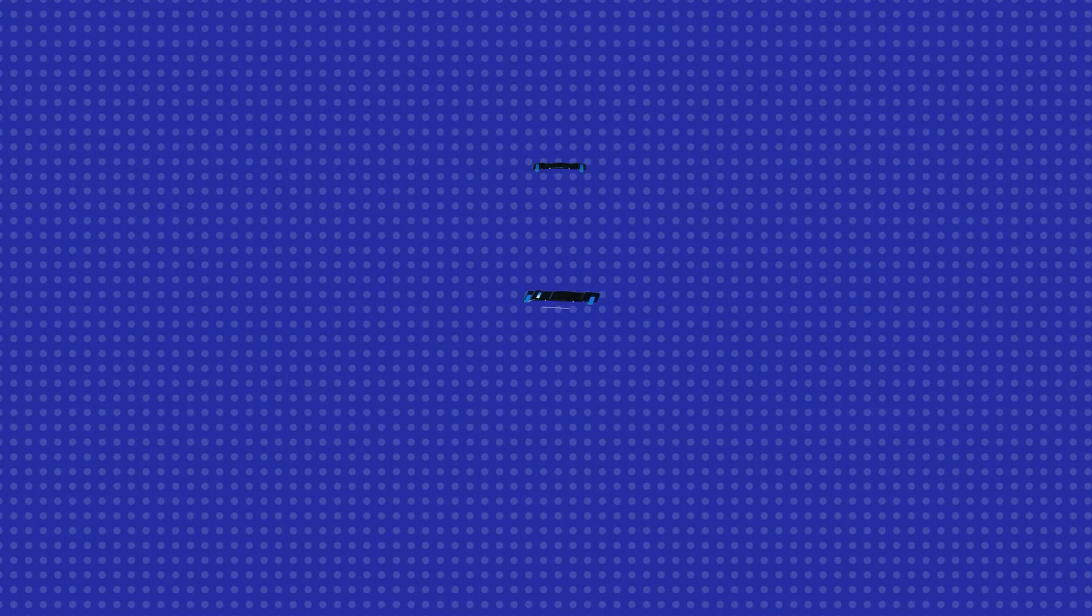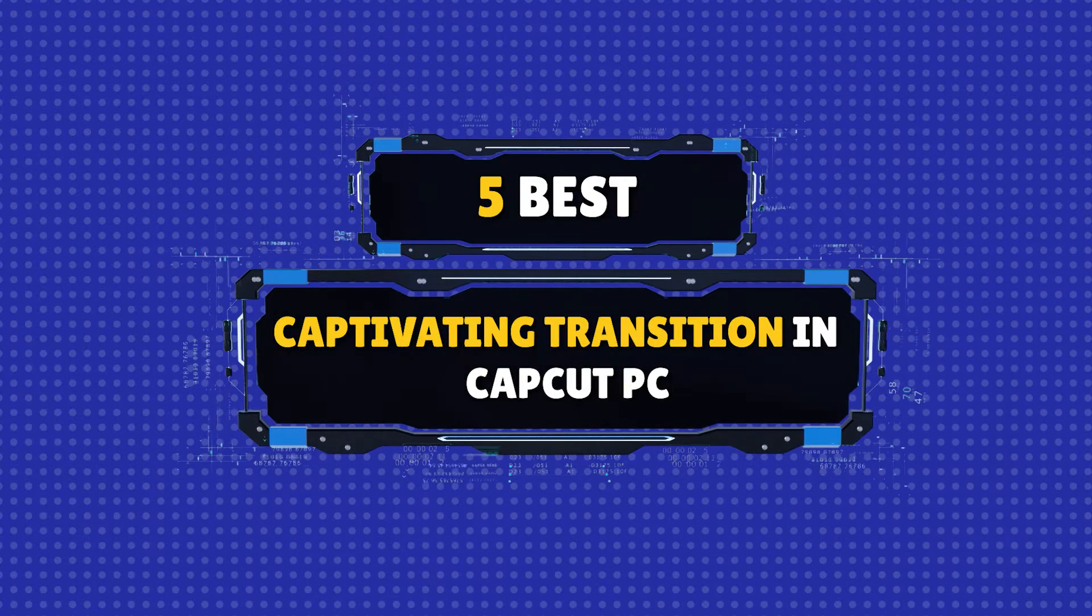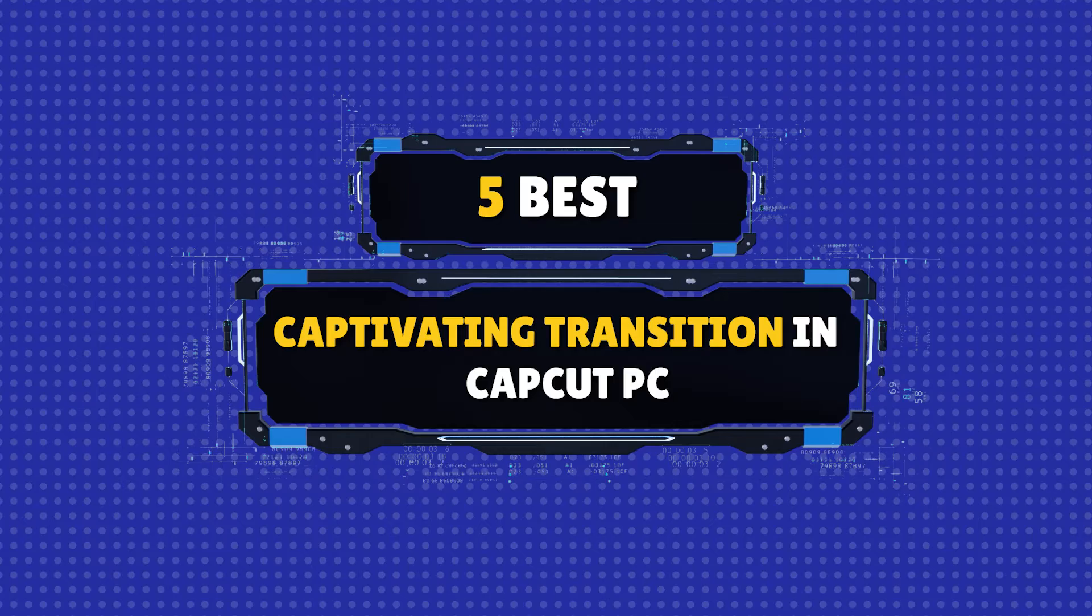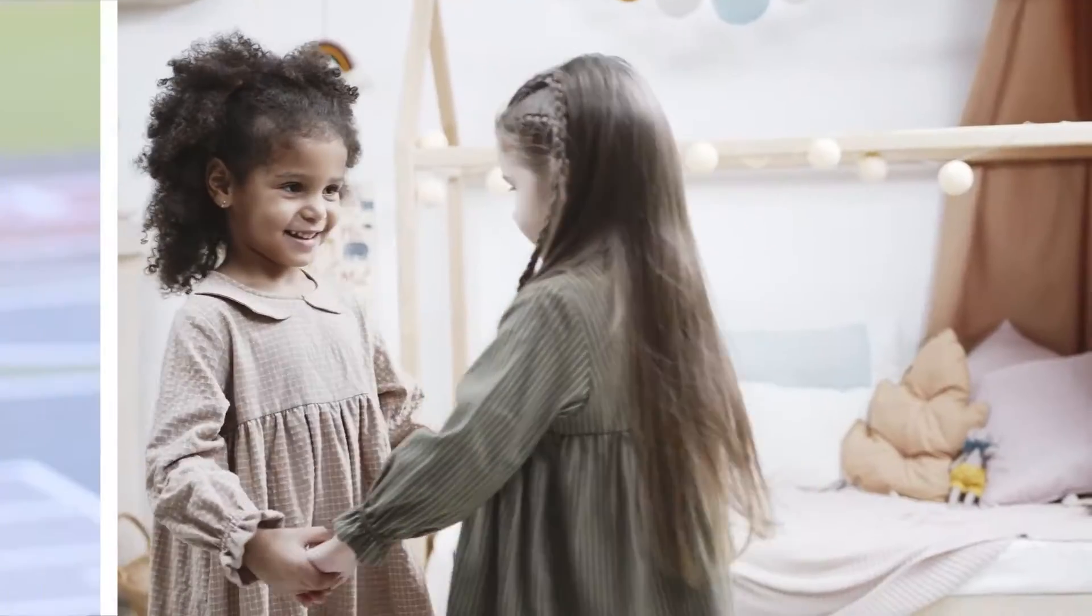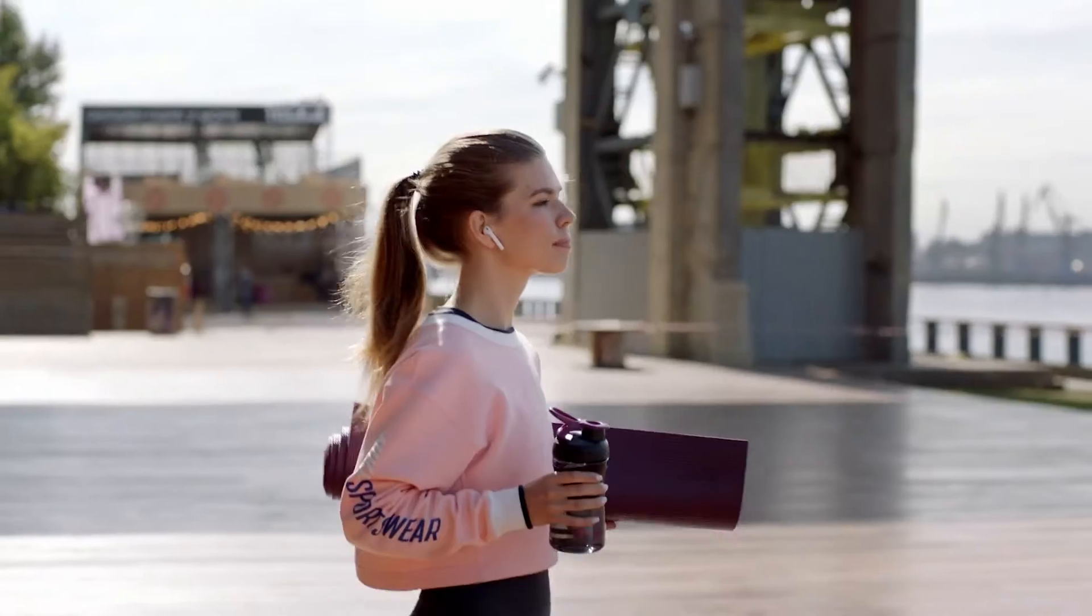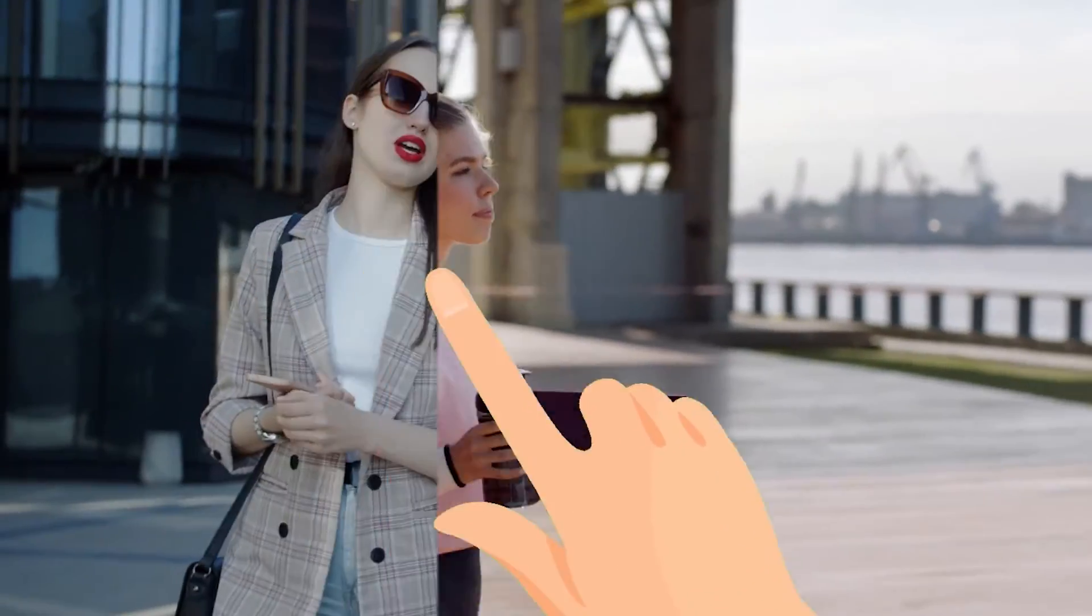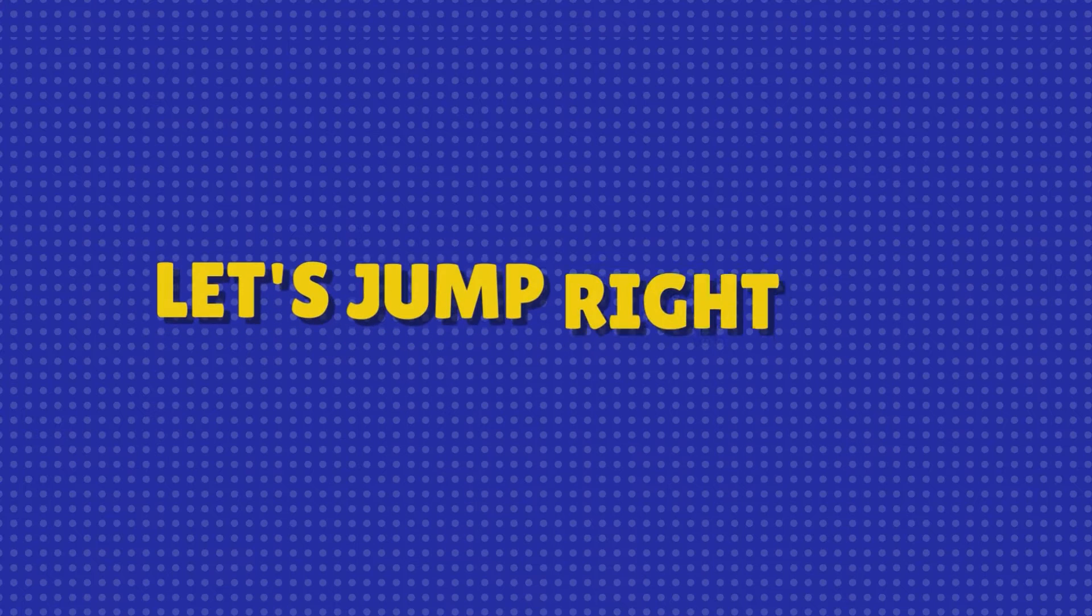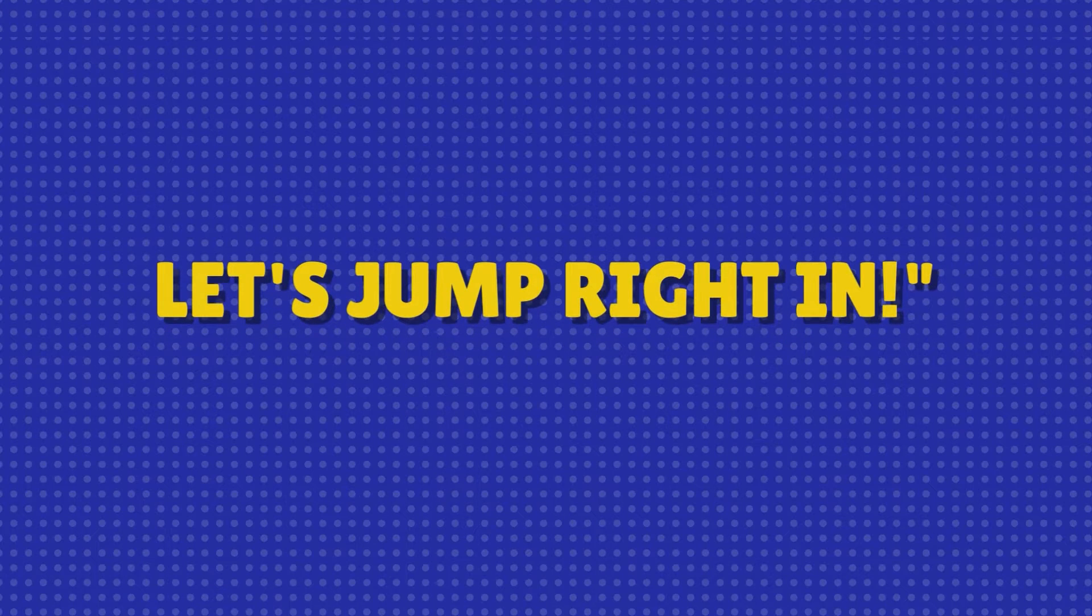Hello everyone, in today's video, we'll delve into creating five captivating transitions to elevate your editing game. From smooth white line transitions to dynamic hand slide transitions, we've got you covered. So let's jump right in.